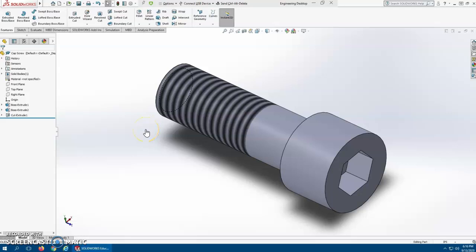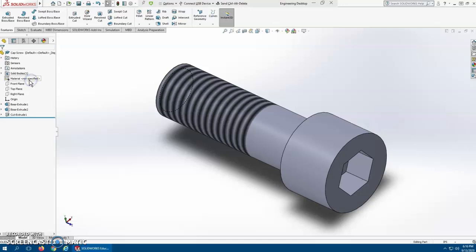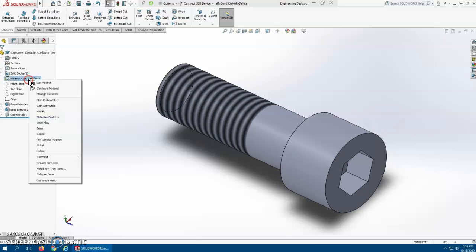Okay, so now we've got our cap screw built. Let's actually go and make this table. Let's put some material on it too to make it look better.